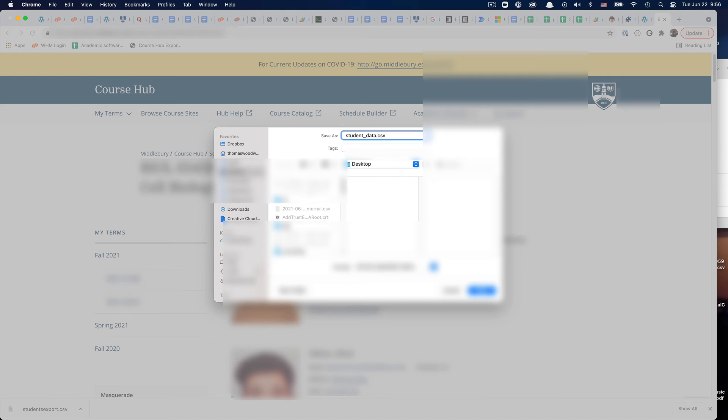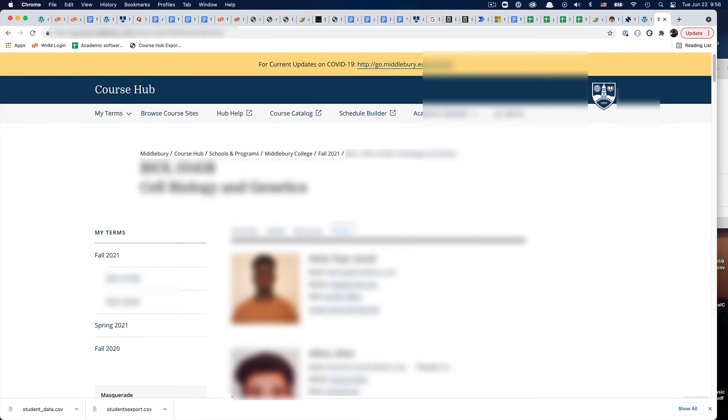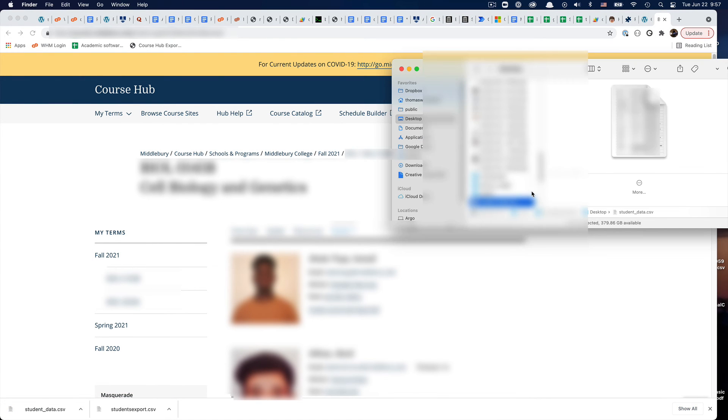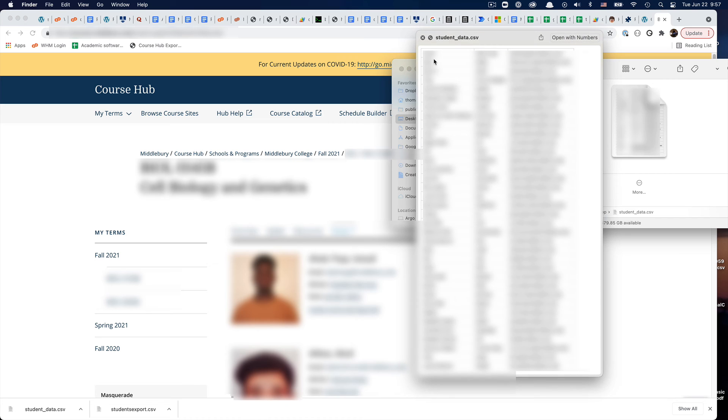We'll call it student data for right now. There it goes. Downloads. I'll show in the Finder, and then there we go. We have the first name, the last name, and the email address of everybody in the roster.